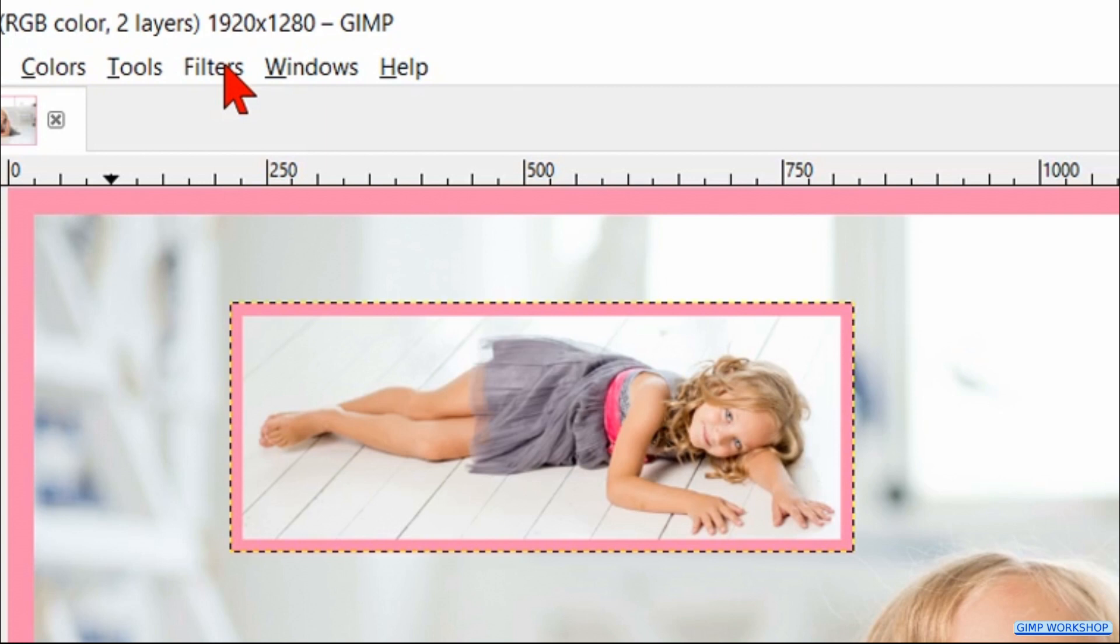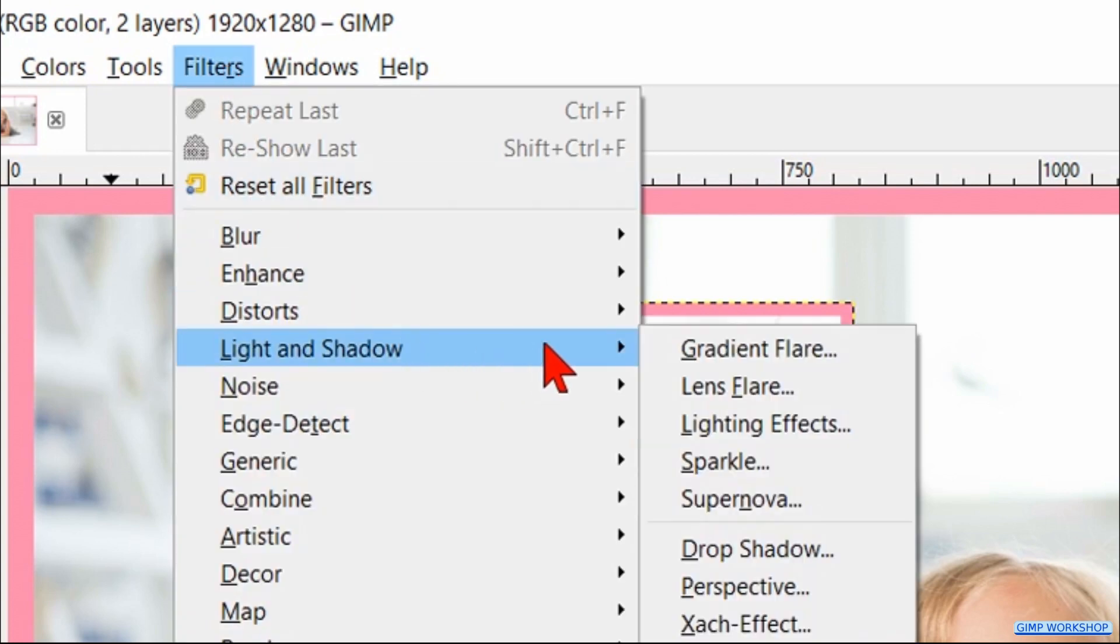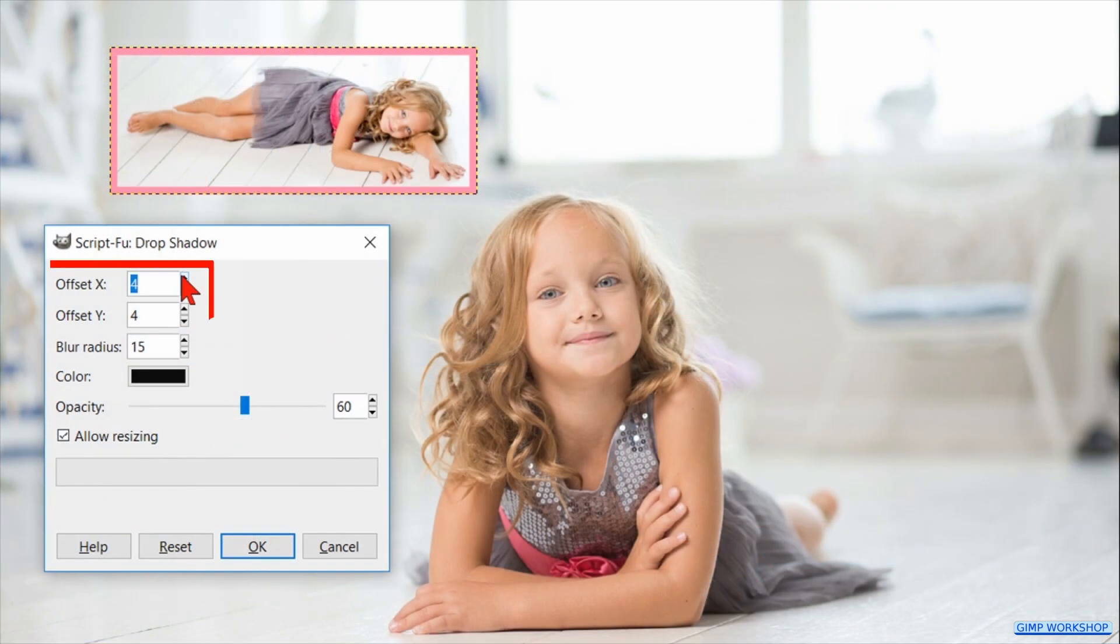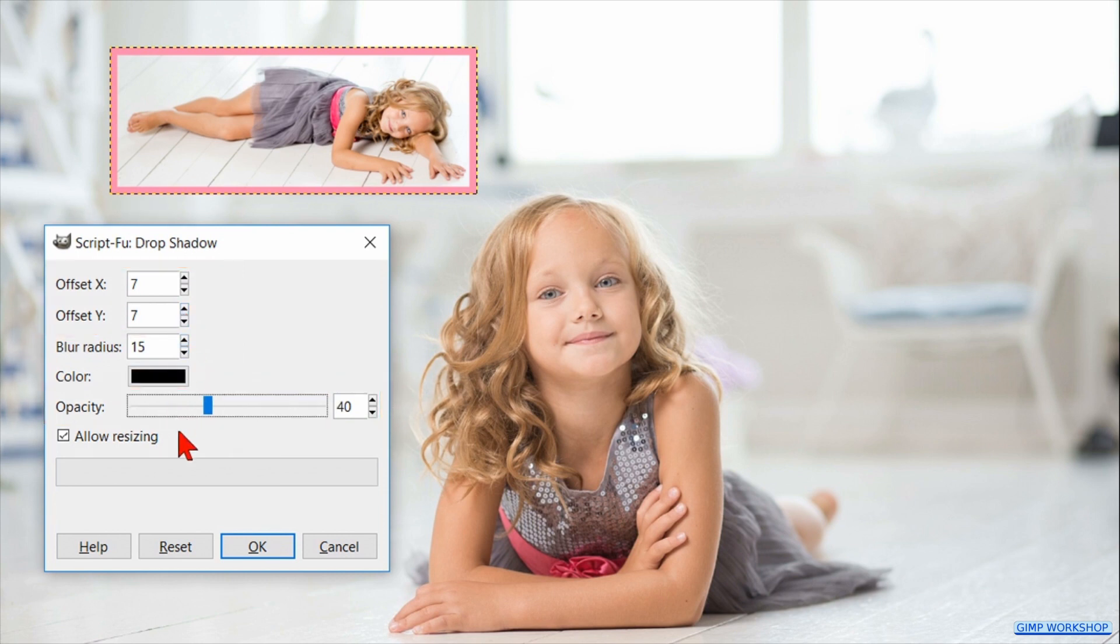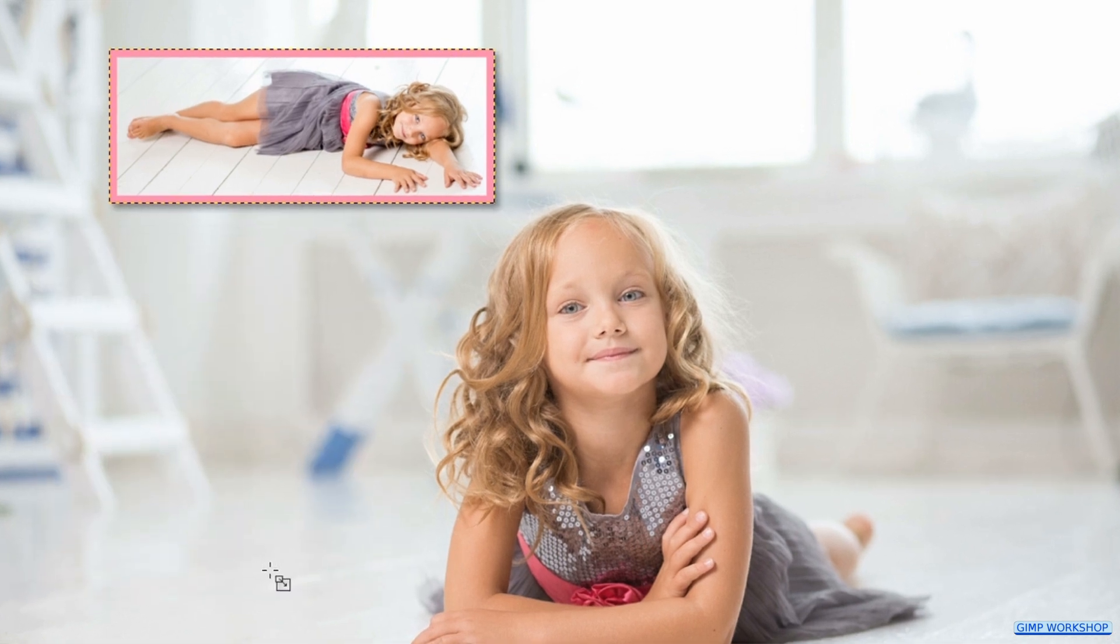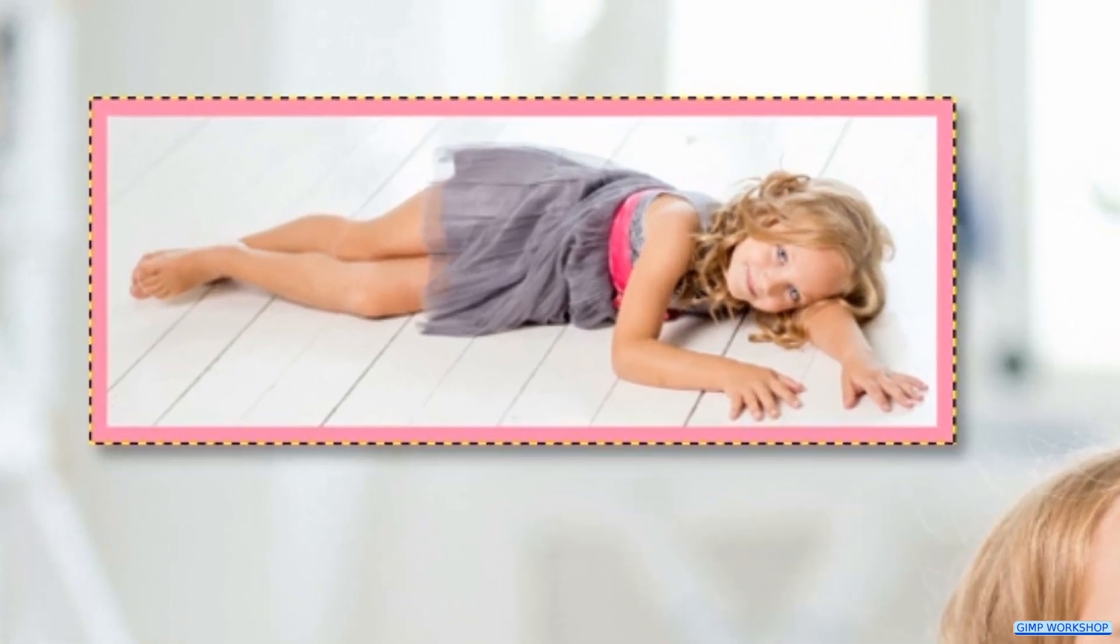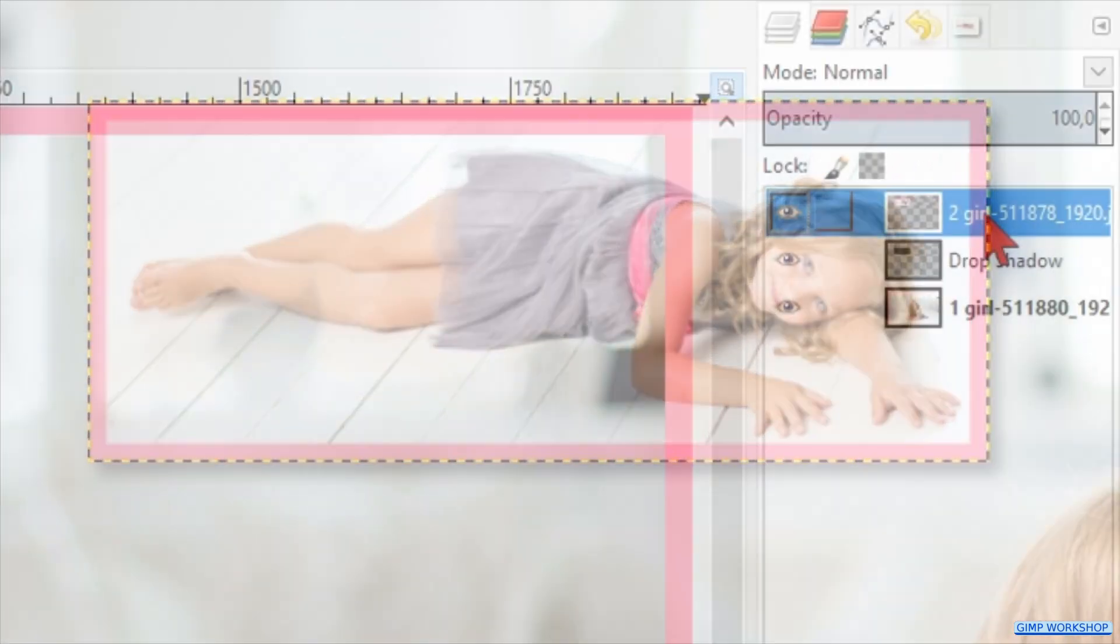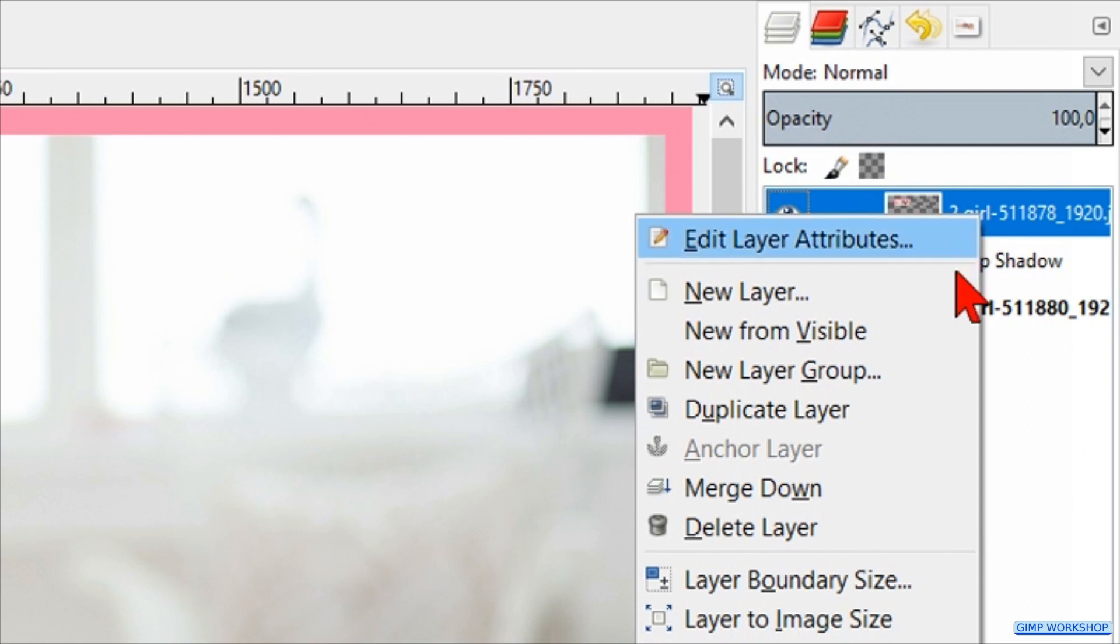Go to Filters in the menu bar. Click on Light and Shadow, and then on Drop Shadow. Make the X and the Y offset both 7. Reduce the opacity to 40. Then click OK. Right-click on the image layer and hit Merge Down, so the image layer and the drop shadow layer become one layer.